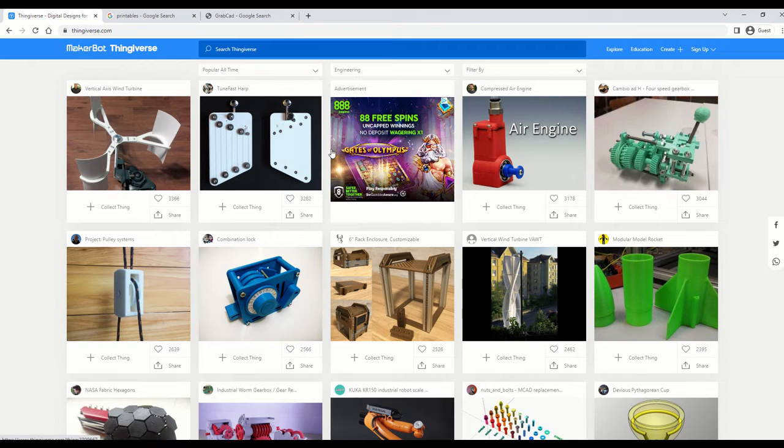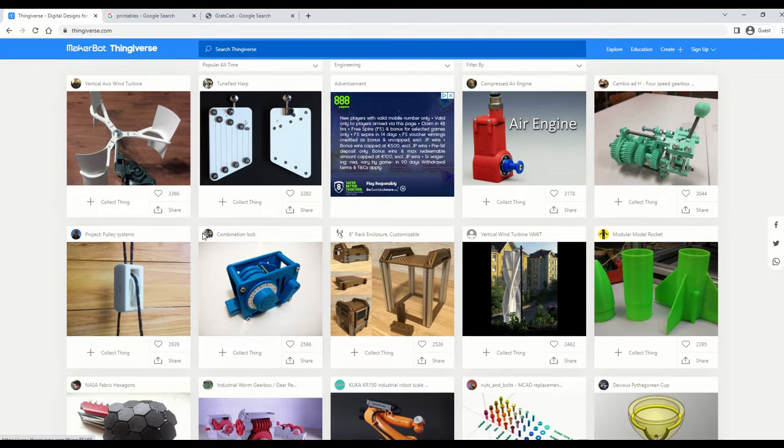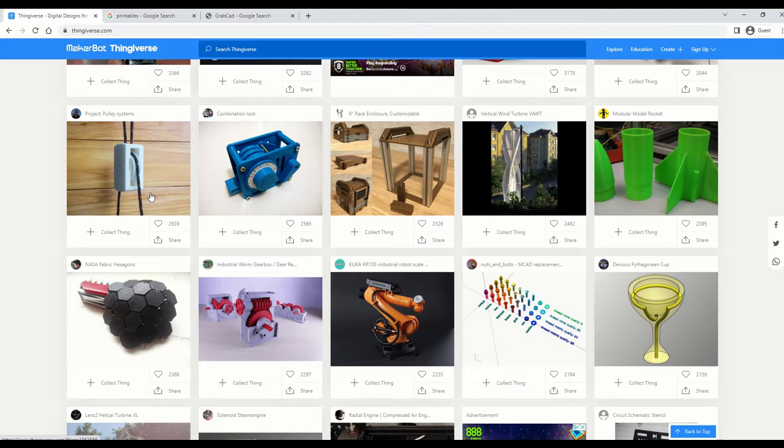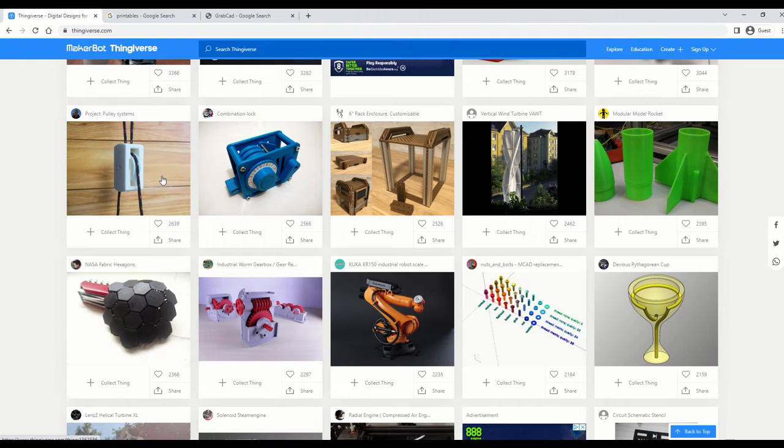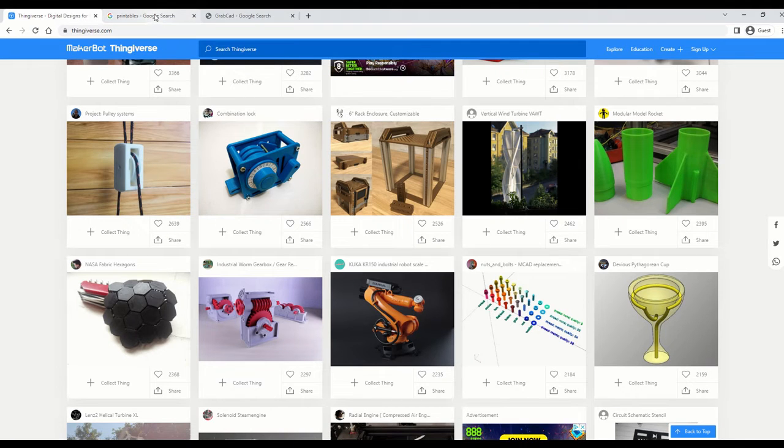If we have a look at another one, then you can see some model air engines, some windmills and so on and so on. And all you really need to do is click into these and download them, and then you have your STL file. And then that STL file can be used to slice, which we'll talk about in a different video.